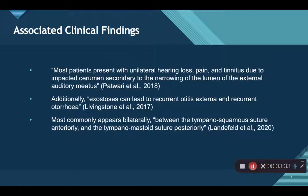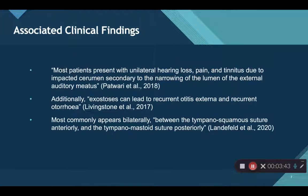What's interesting about exostosis is that it is often found bilaterally. This is very helpful when diagnosing exostosis, because other types of growths and tumors are typically unilateral.